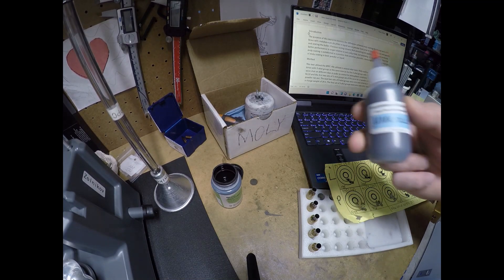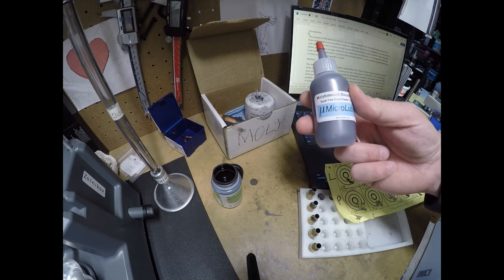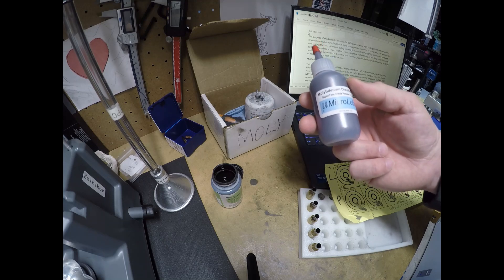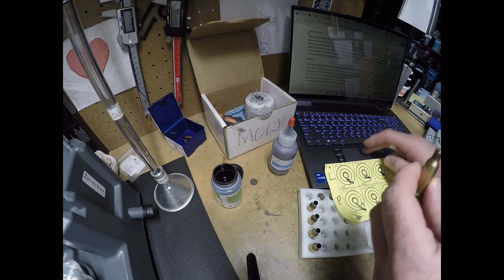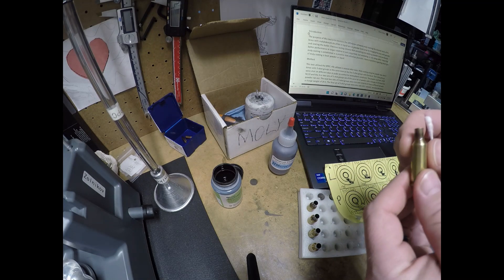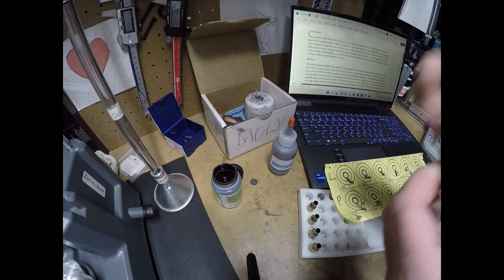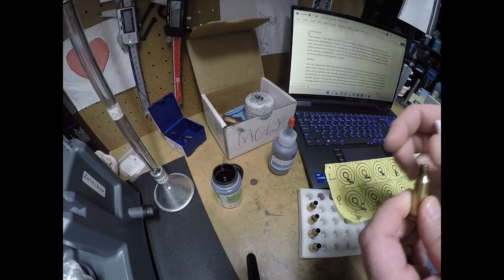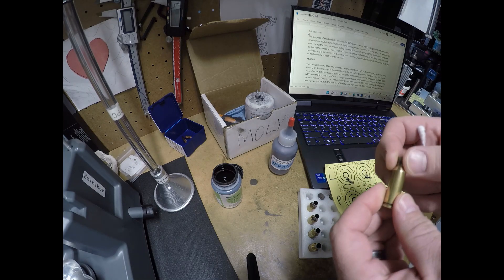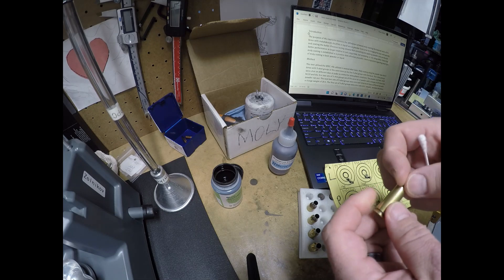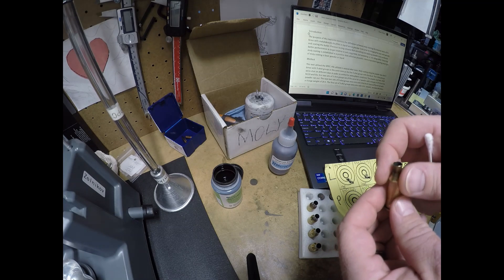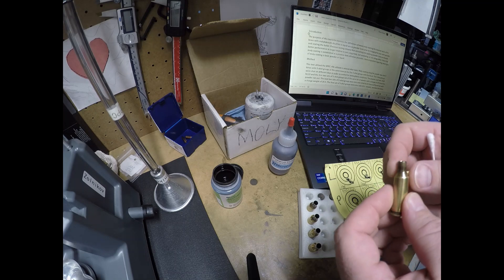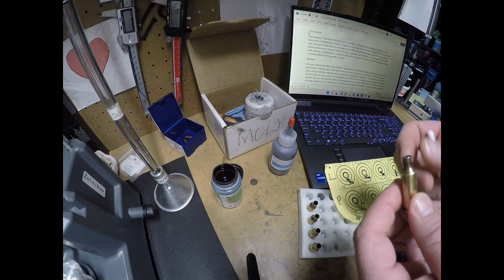Doing a follow-up test. I did a test that showed that using molly lube on the inside of the case necks aids in precision. In that test, we annealed the cases and added molly. That had the best effect. Just doing molly without annealing, it helps, but not a lot. Either way, molly does seem to help.